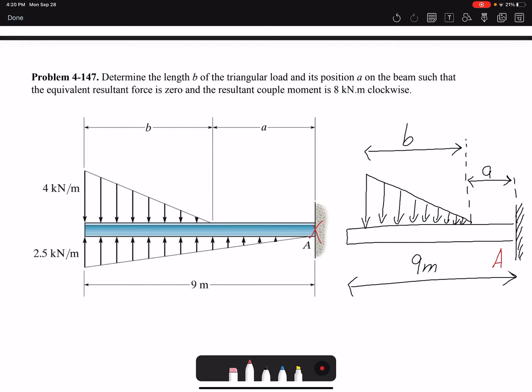Hello everyone. In this video we are going to solve problem 147 of chapter 4: determine the length B of the triangular load and its position A on the beam such that the equivalent resultant force is zero. We want the summation of forces to be zero, and the resultant couple moment is 8 kN·m clockwise. If counterclockwise is assumed to be positive, then 8 clockwise would be negative.